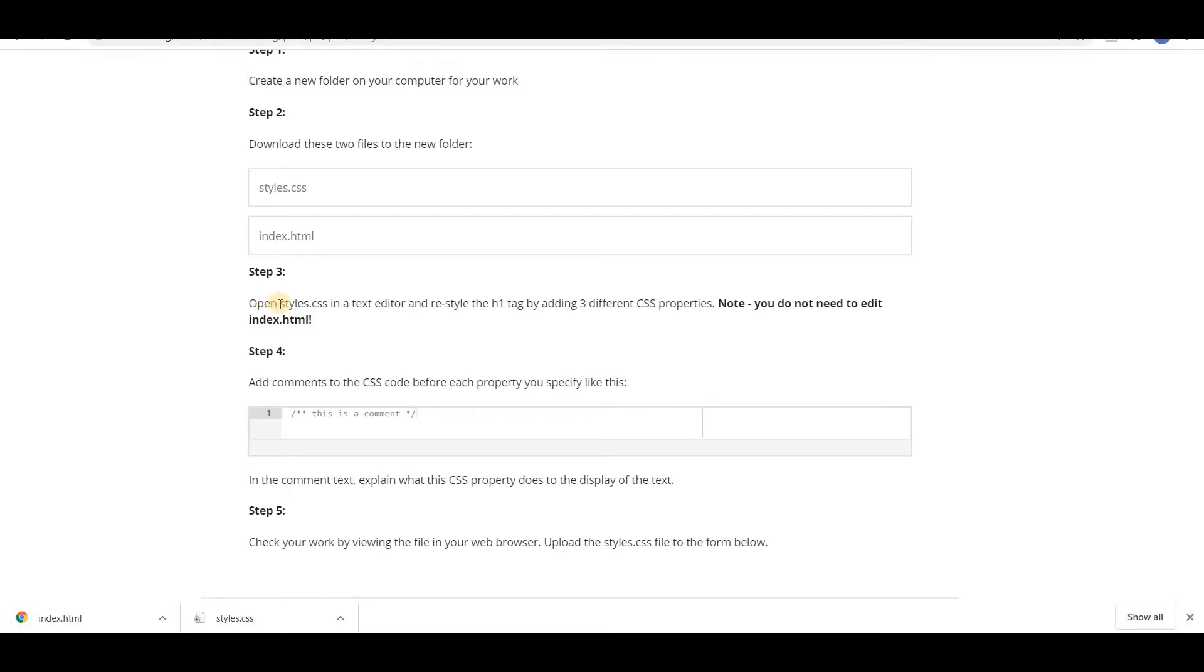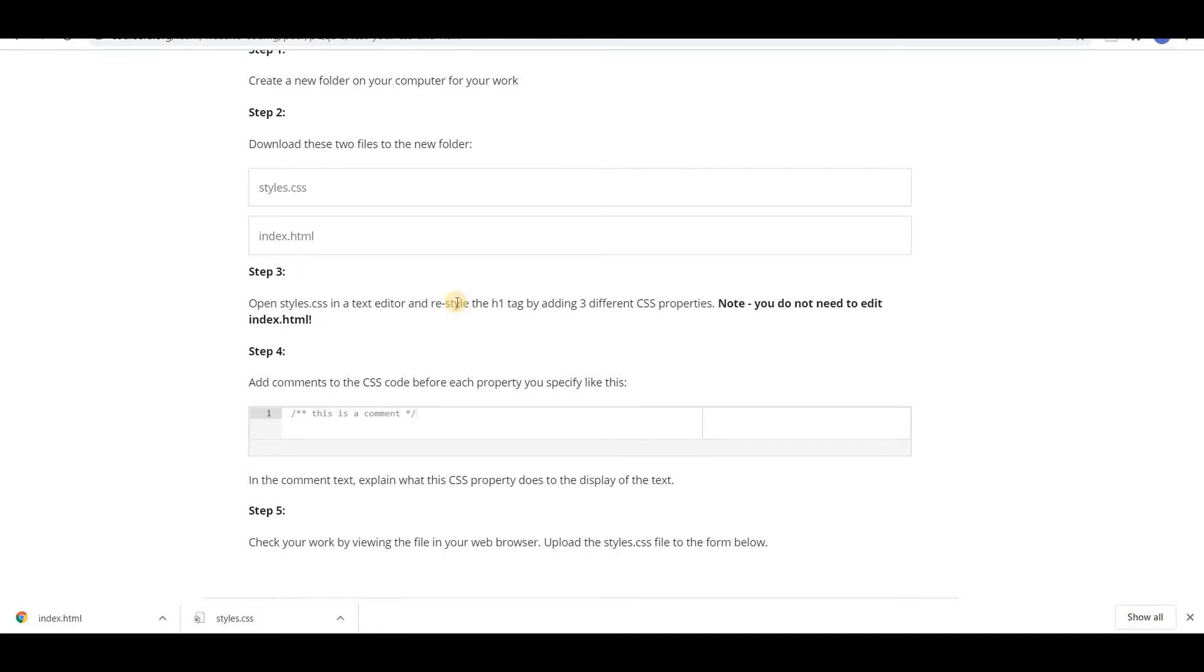Now next step: open styles.css in a text editor and freestyle the h1 tag by adding CSS properties. Note you do not need to edit index.html. So what they say is we have to make some changes in CSS file. We have to add some styles to h1 tag.